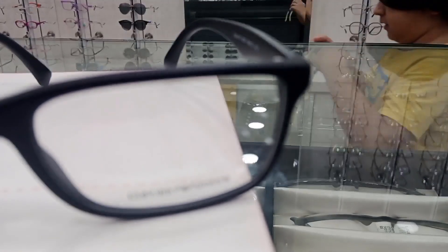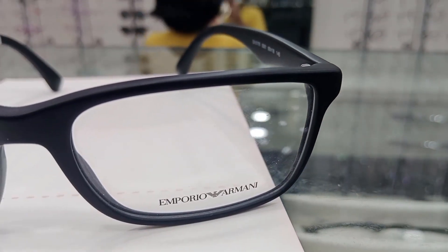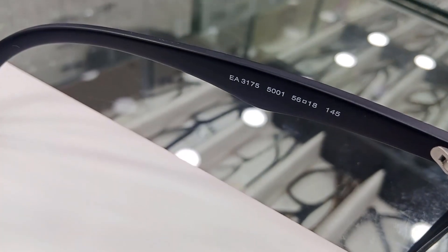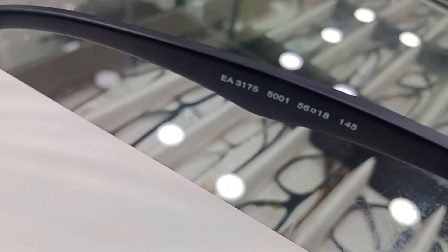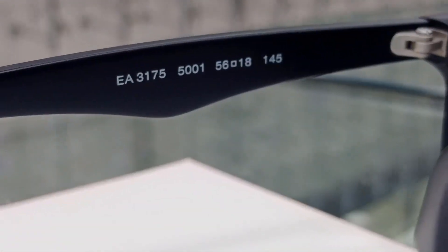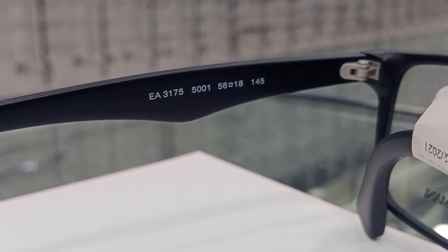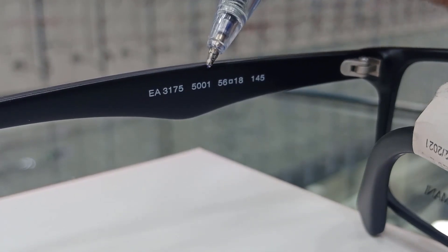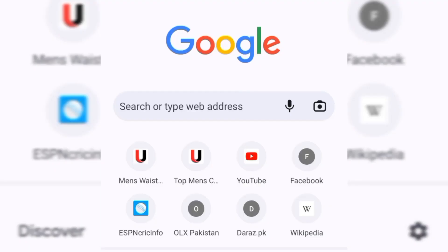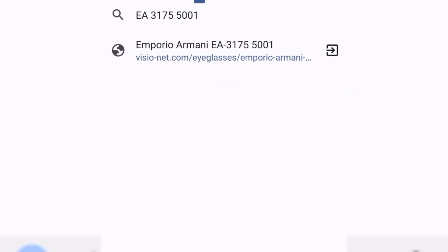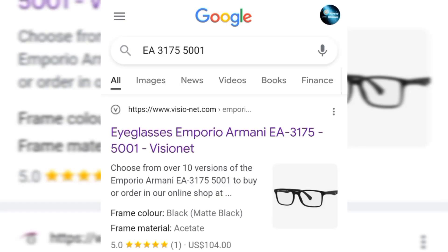We have an Emporio Armani original article — my personal favorite — and we'll study why these values are there on every original spectacle or sunglass. The code reads EA3175 5001. Let's put these values on Google to check what they mean. Here we go — we got the same Emporio Armani article, model number 3175.